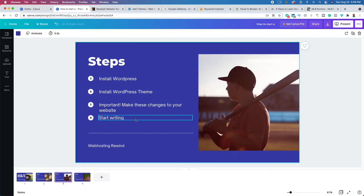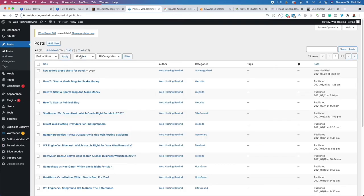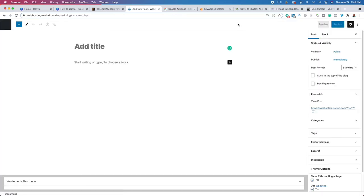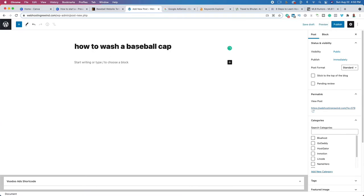Now that we have that taken care of, the next step is really to start writing. I get three primary questions when it comes to starting a blog: How long should my blog post be? How do I start writing? And how many blog posts should I upload? To start a blog post, hover over Posts, click All Posts, then click Add New. We are going to take the keywords we found in the previous steps — for example, 'how to wash a baseball cap' — and paste it as the heading of our blog post. We're doing this to optimize our blog posts for search, which is called search engine optimization.